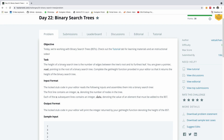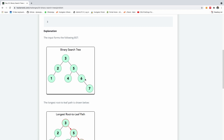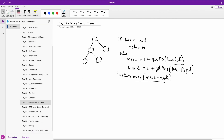The height of a binary search tree is the number of edges between the tree's node and its leaf. You are given a pointer root pointing to the root of the binary tree. Complete the getHeight function provided in your editor so that it returns the height of the binary search tree. I think it's easier and clearer when I explain it on my whiteboard.